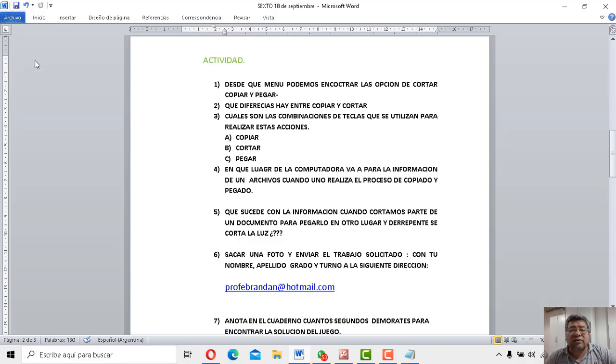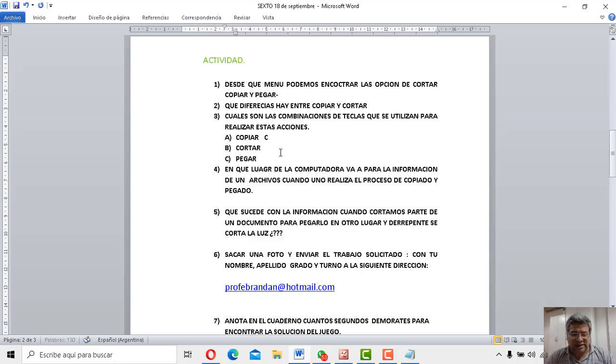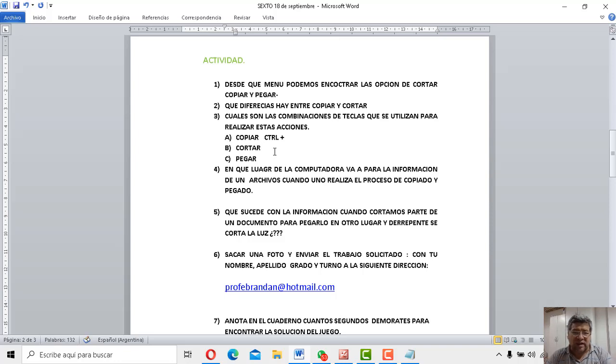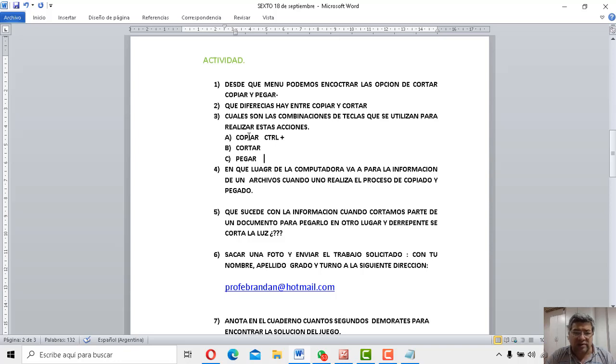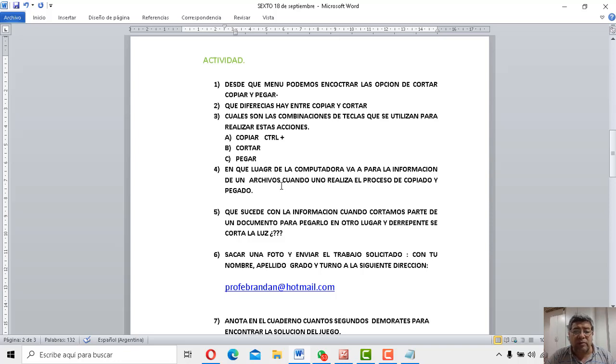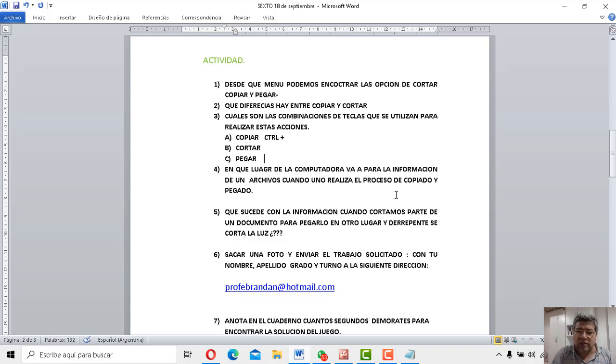La número 3. ¿Cuáles son las combinaciones de teclas que se utilizan para realizar estas acciones? Copiar. ¿Te acordás que una era CTRL más? Bueno, no te lo voy a hacer, tenés que acordarte. Más una letra. La otra era lo mismo. CTRL más otra letra. Y la otra CTRL más otra letra. Una copiar, la otra cortar, la otra pegar. Y después tenemos en qué lugar de la computadora va a parar la información de un archivo cuando uno realiza el proceso de copiado y pegado. Acuérdate que cuando vos copiás, va a parar a ese lugar que también lo dijimos en el video.